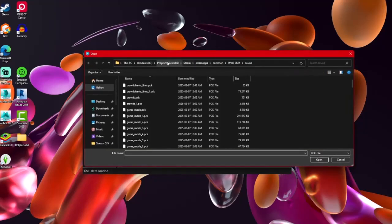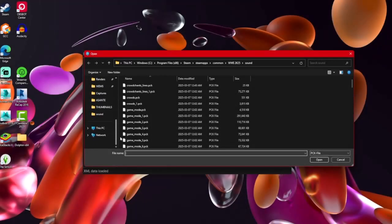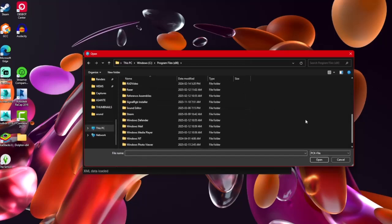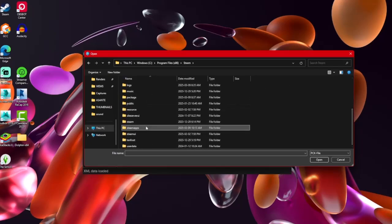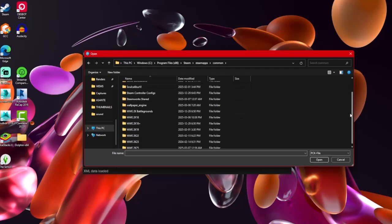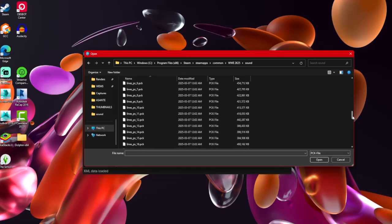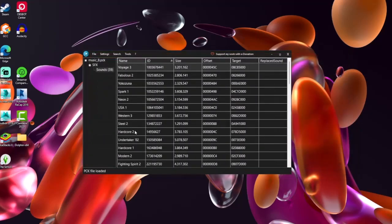This is where the sound files are located for WWE 2K25. You have to go through this exact file path to open them. Now we're back in the sound folder. Let's start replacing some music — we're going to use the music 8 pack file. But before we replace anything, I need to show you something.